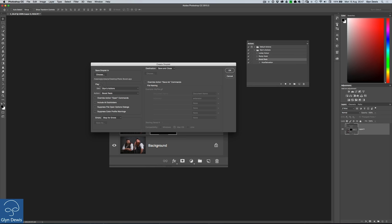The next section down, it says play what action that you want to perform for this droplet. Well it's in my Glyn's actions folder and it's going to be the one called Boost Reds.